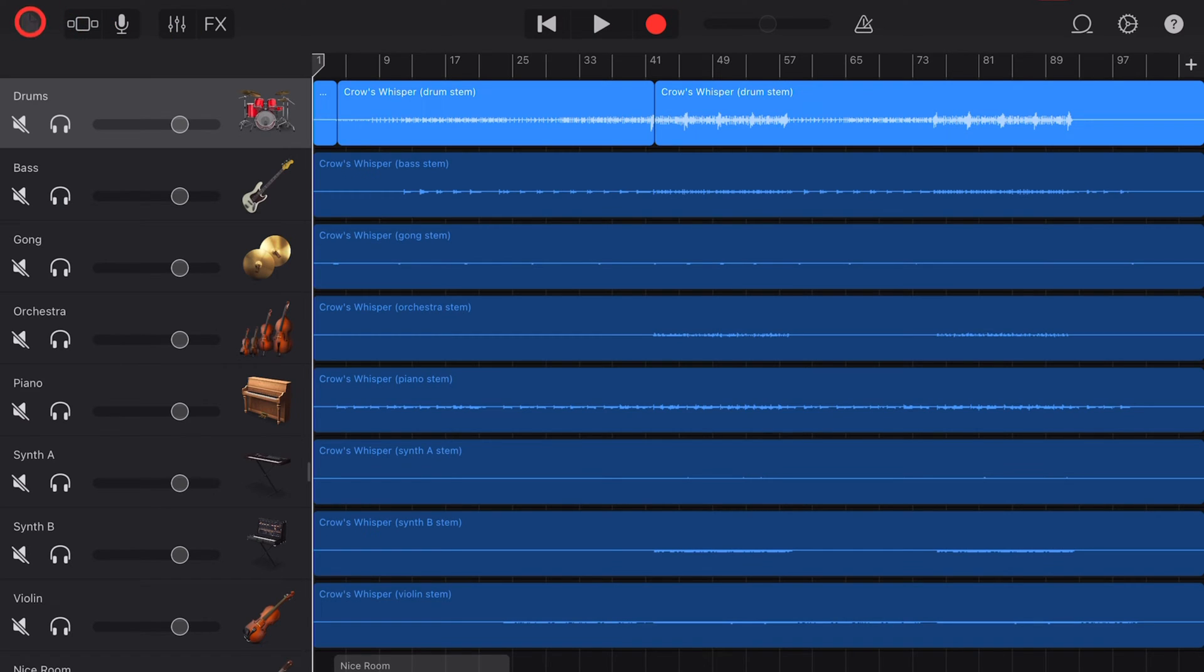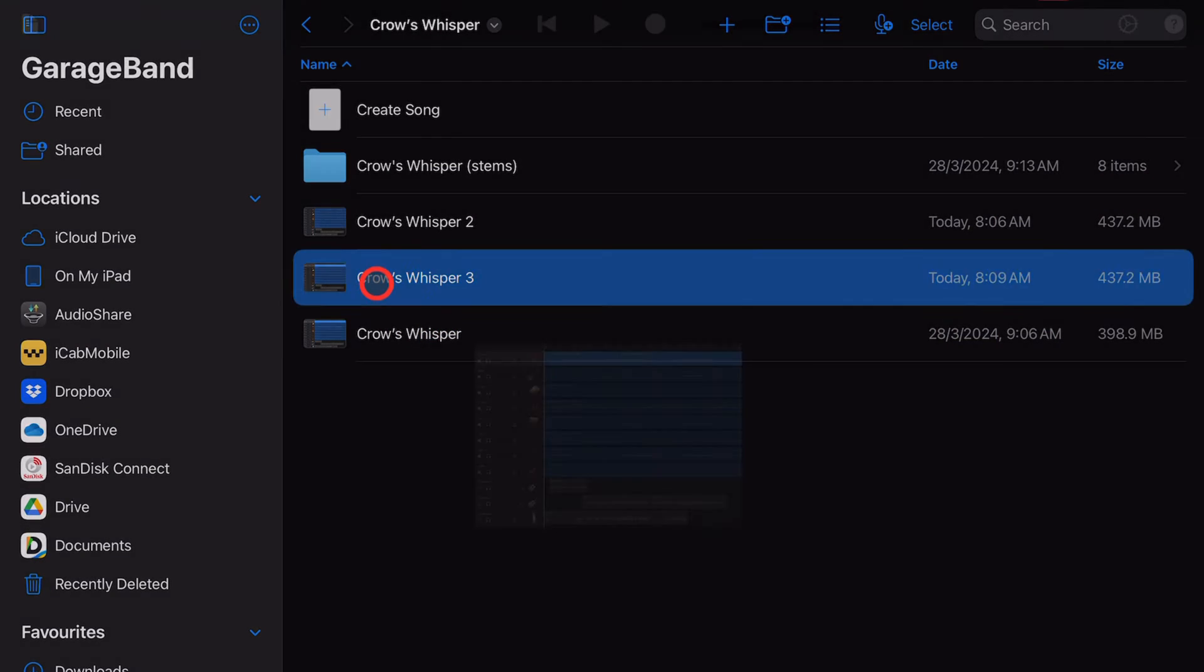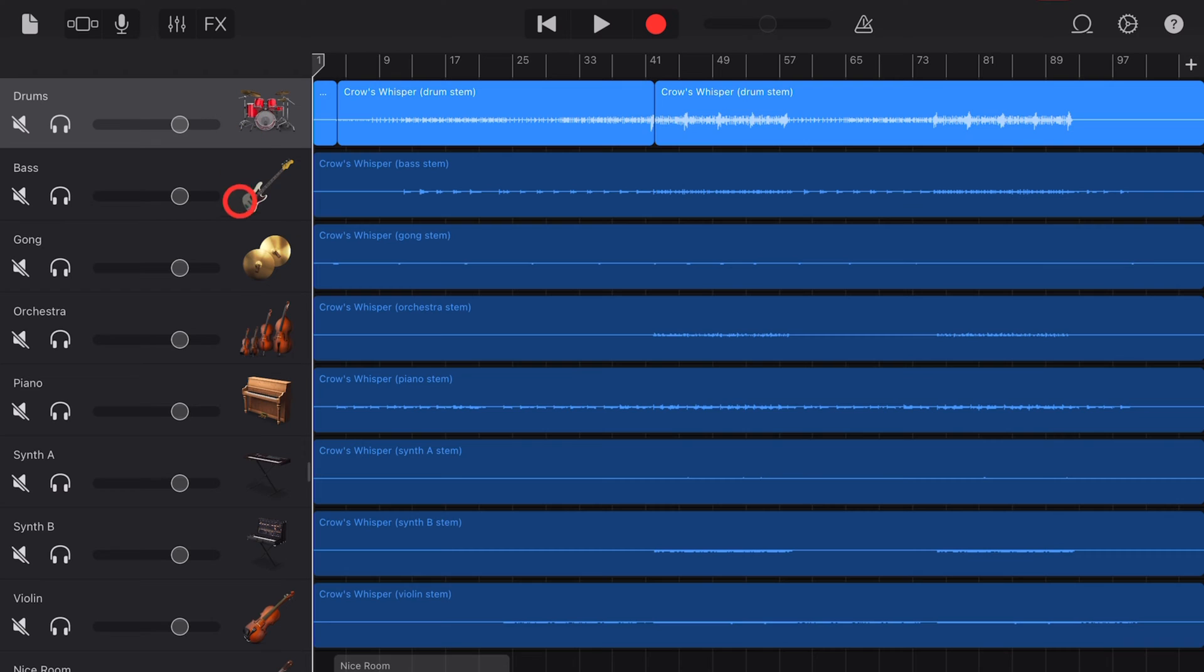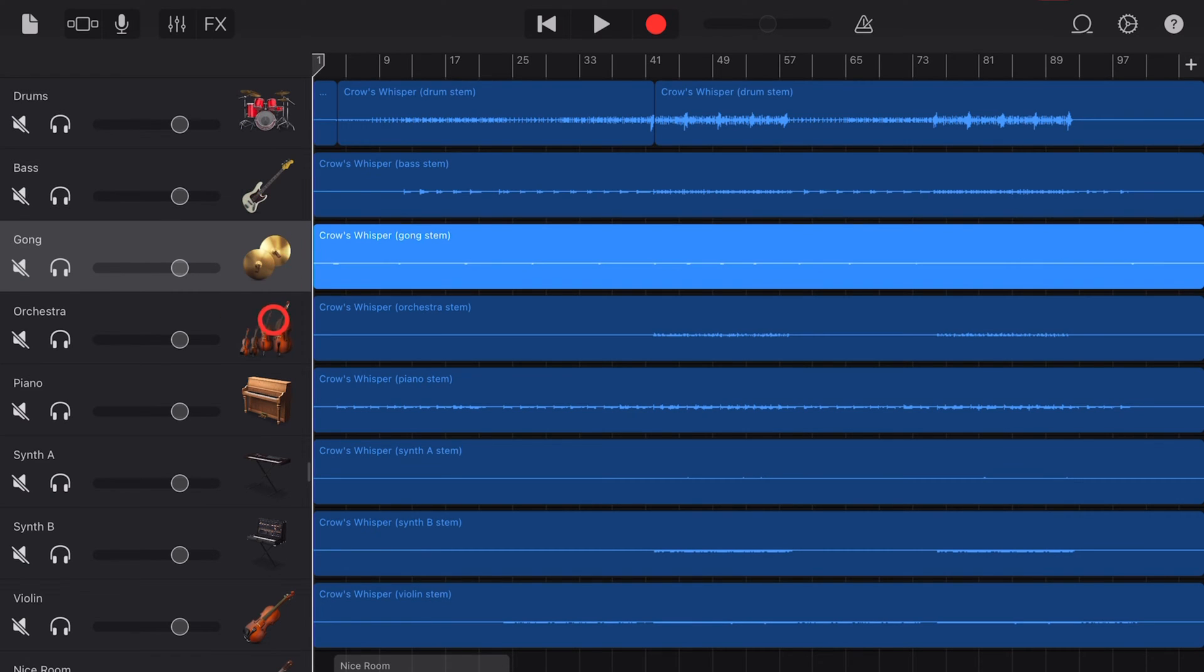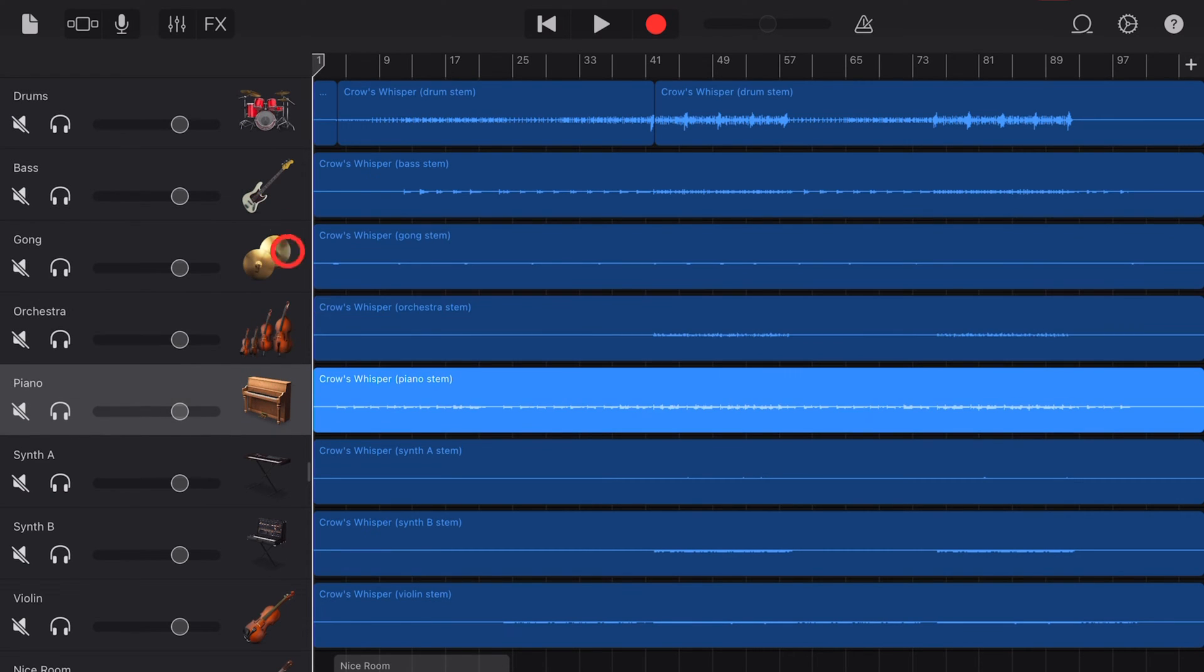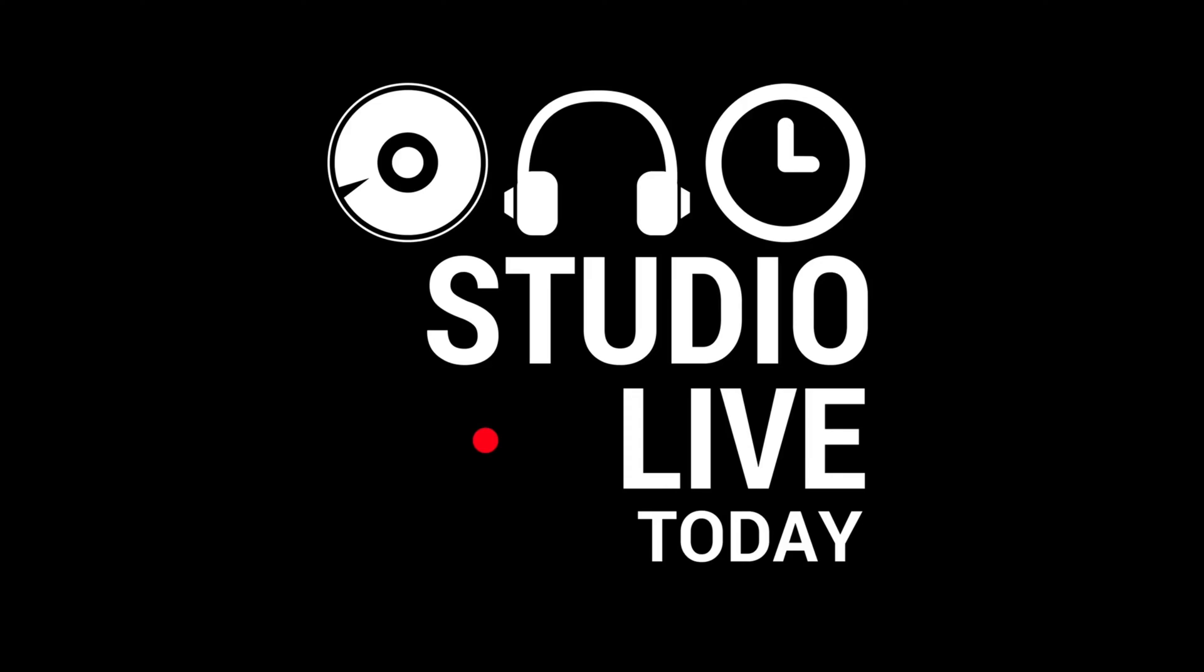GarageBand's file management system is a little bit crappy, but with a few quick tips you can set yourself up to make sure that you save and back up your GarageBand projects every time. Let's go.